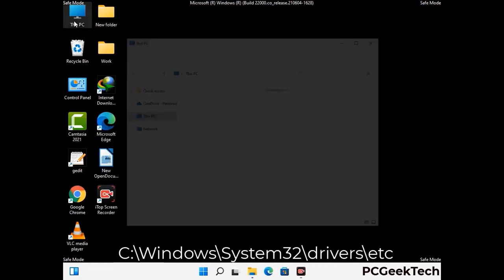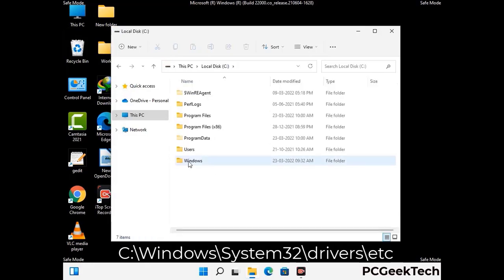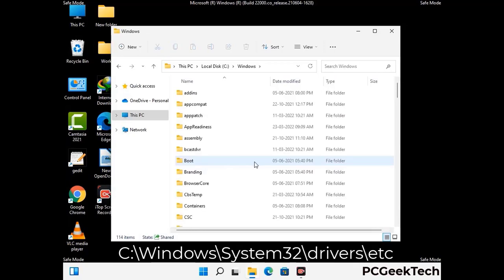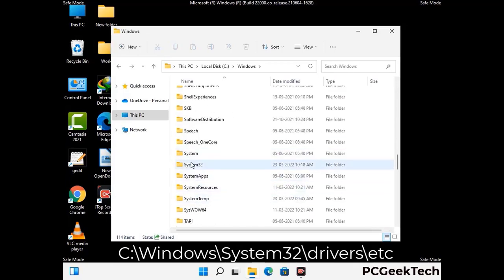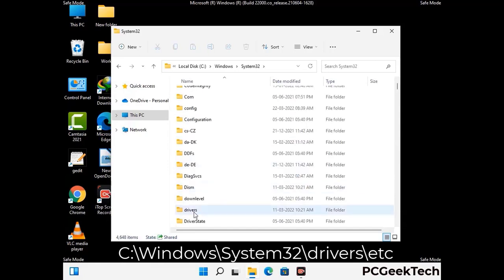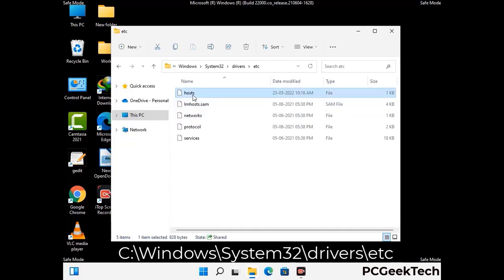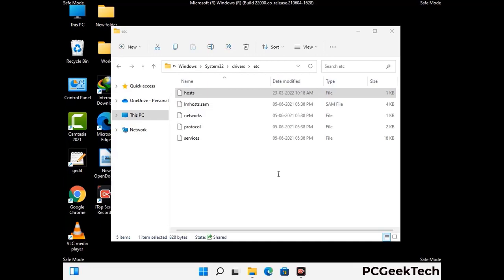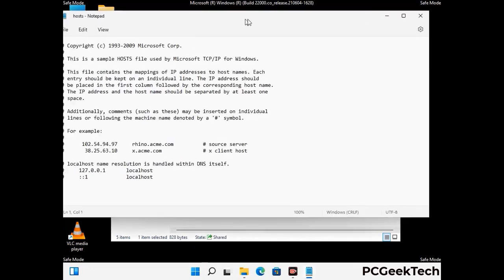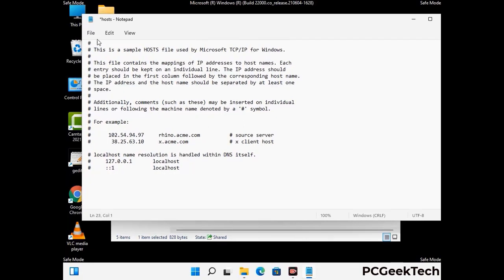Now we have to find and remove any malicious IP address that may connect your PC to a remote server and give hackers access to your system. Just follow the path on the screen to open the Windows hosts file and open it with Notepad. If your system has any virus, you will find some suspicious IP addresses here that you need to remove, then save the hosts file.